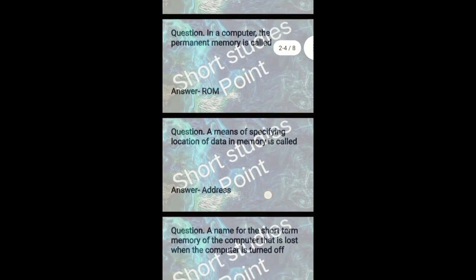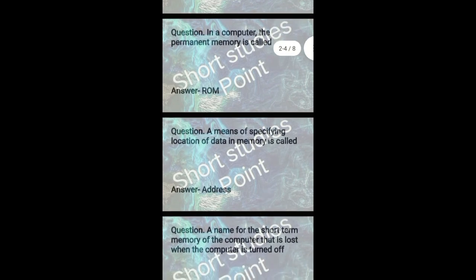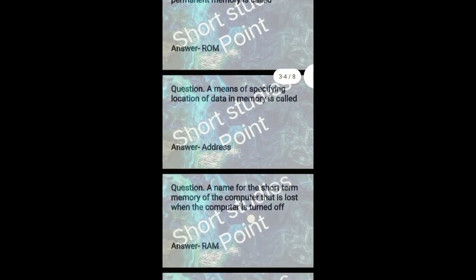A means of specifying location of data in memory is called address.